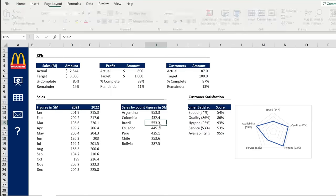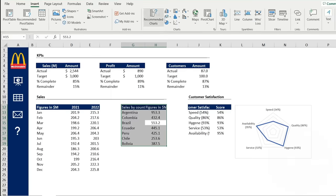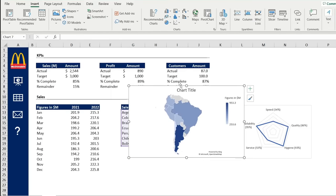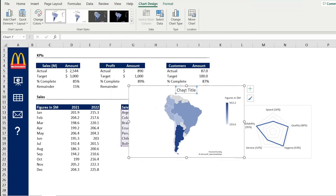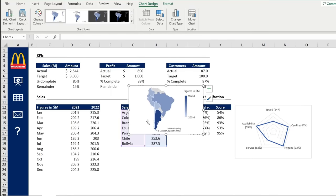Right next to that, we've got the map chart for the country breakdown. Control-A again, then under Insert go to Maps and select Filled Map. Remove the title — that's looking fairly good already. We'll just make it a bit smaller and leave it to the side.